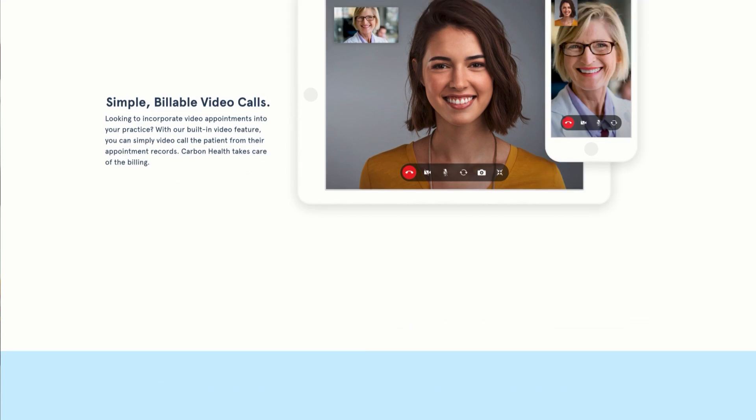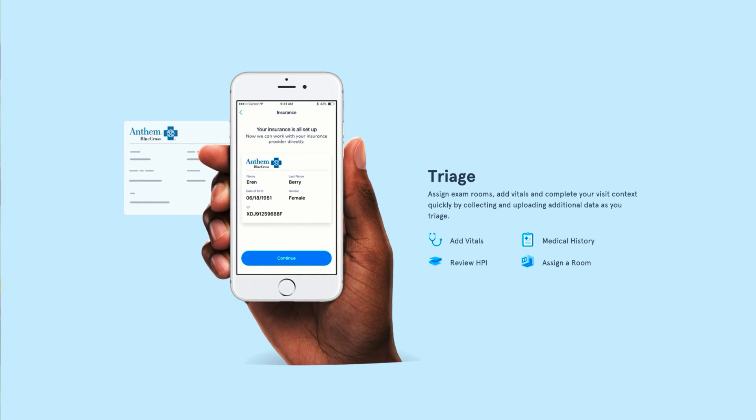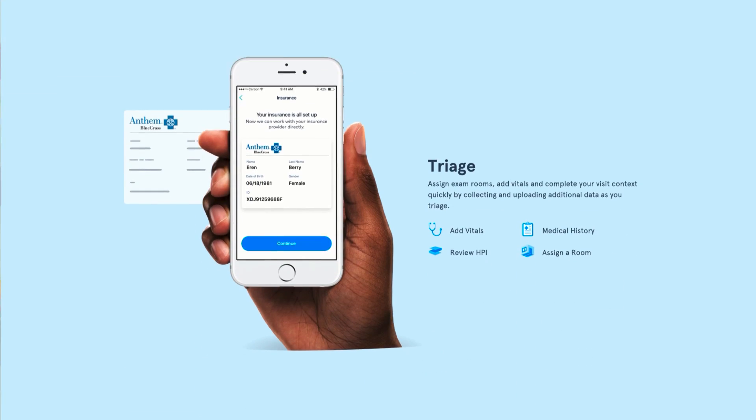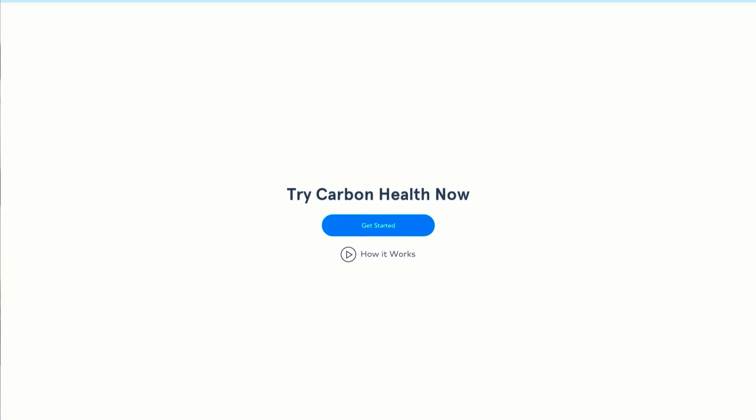Just a disclaimer: this is not a prototype since you cannot really interact with it. This works more as a presentation. So that's it, let's get started.